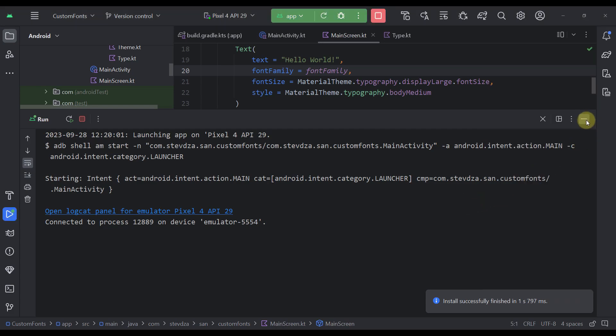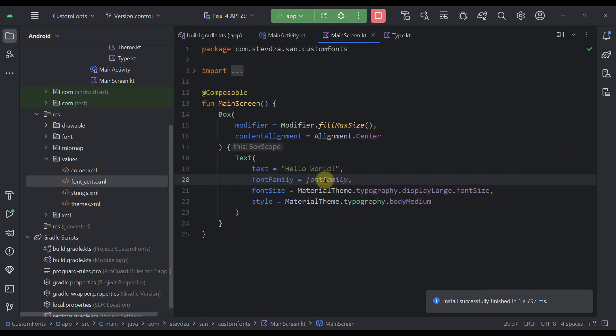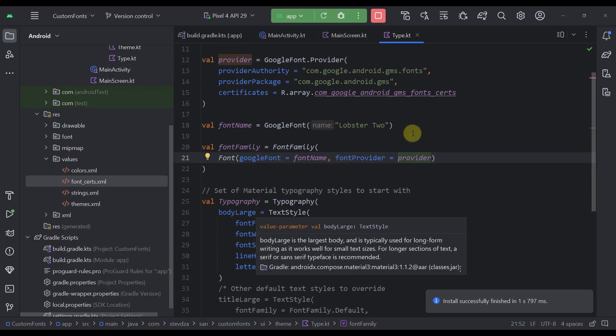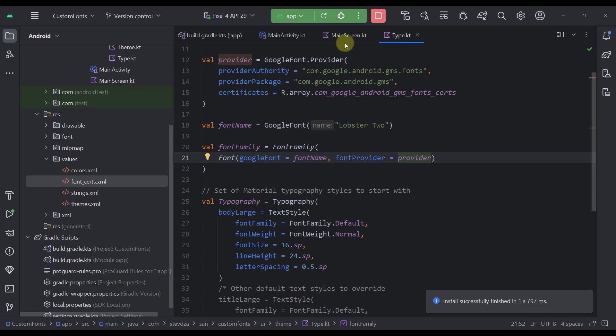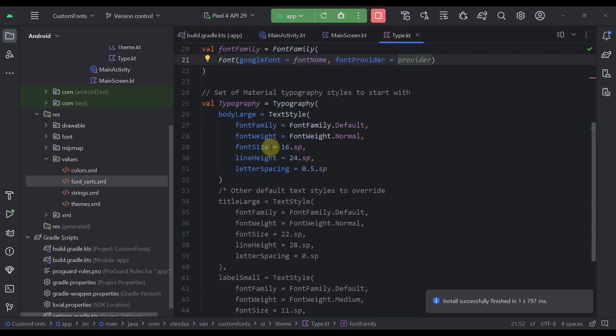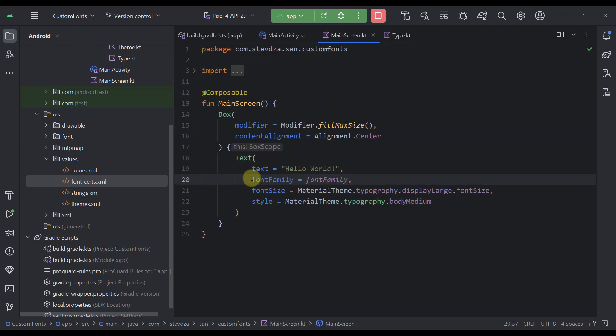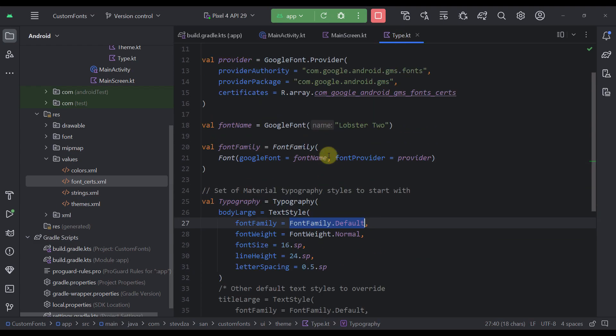Now, of course, you can also specify this new custom font family on all your typography styles that you actually have in this type Kotlin file. You can just replace this font family with a new one and then you don't have to pass that font family explicitly in your code like this. So it's quite simple.